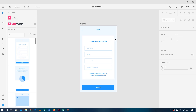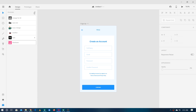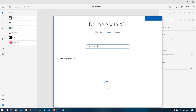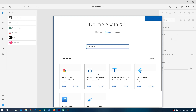Now that we have a design to convert, we are going to download the XD to Flutter plugin. For this we have to go back first, then click on the Add button, and in the browse section we can search for the plugin by just writing 'flutter.' You can see there are a lot of different plugins associated or related.